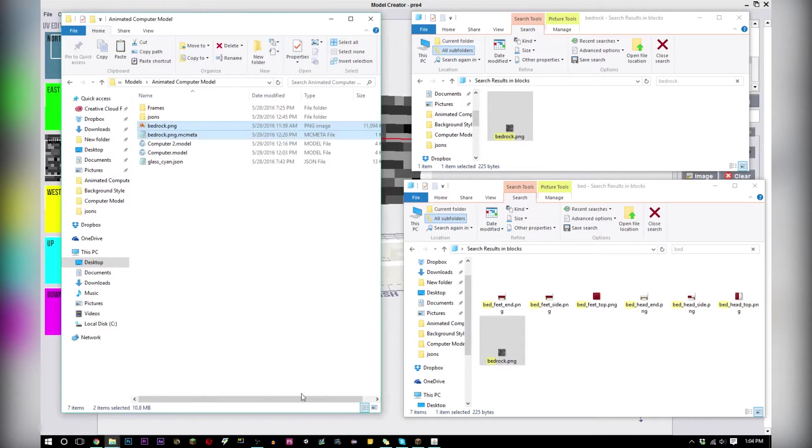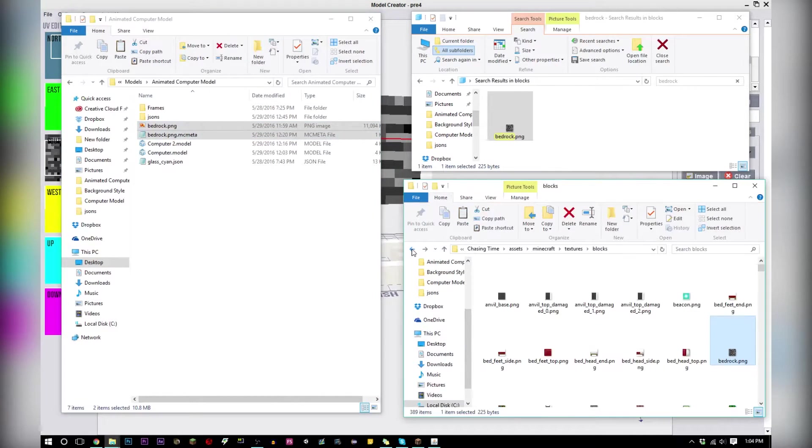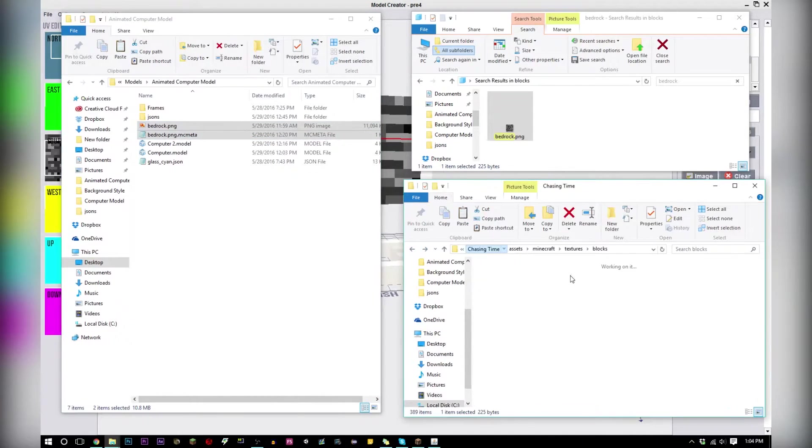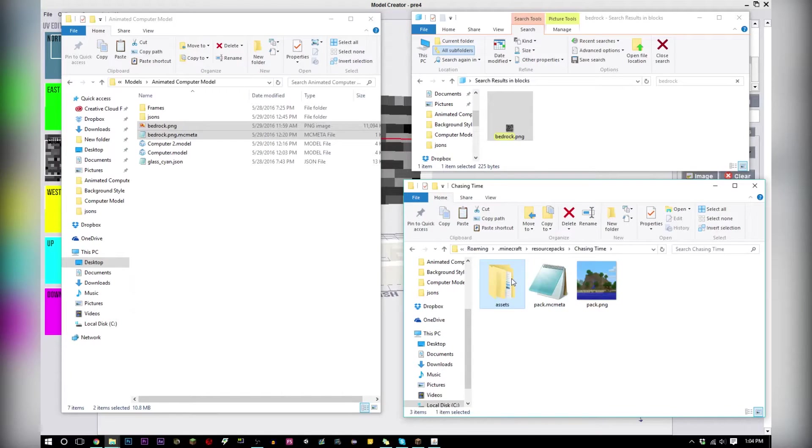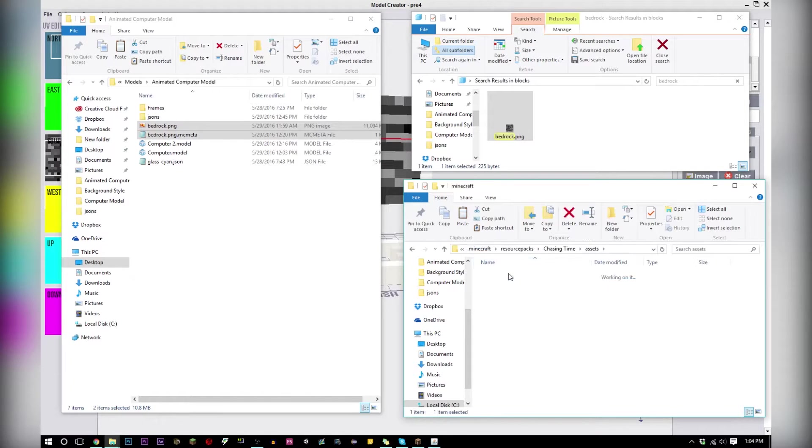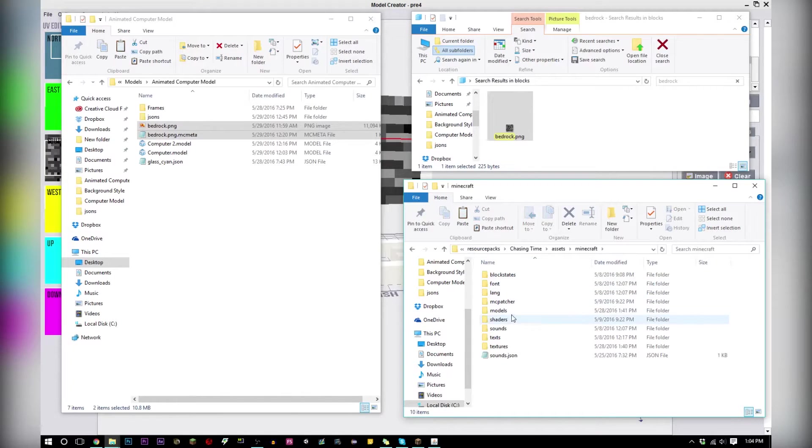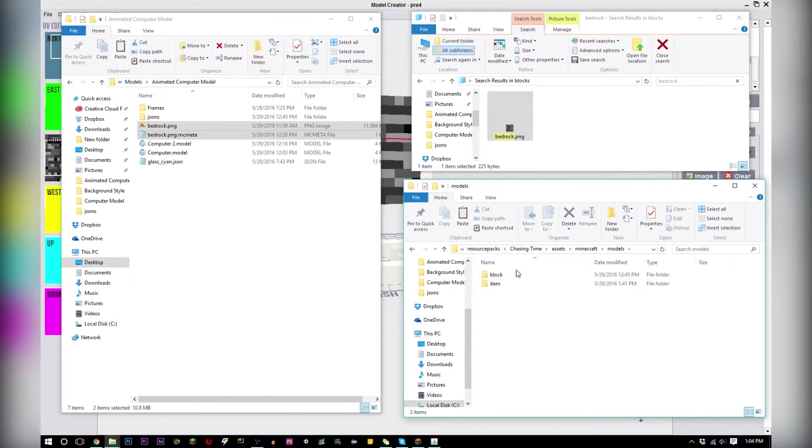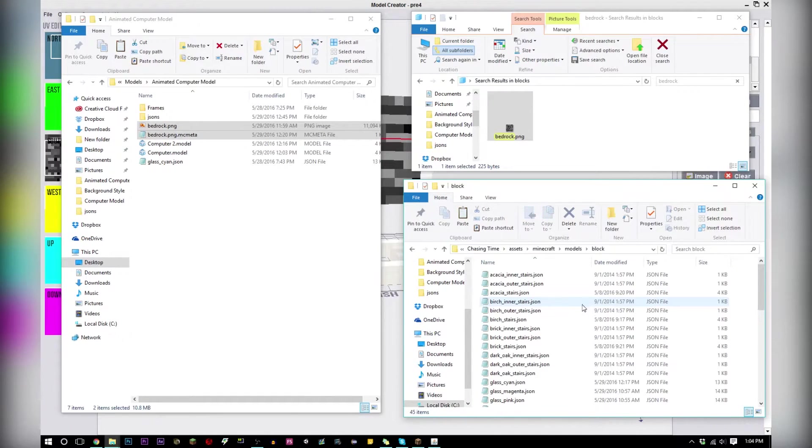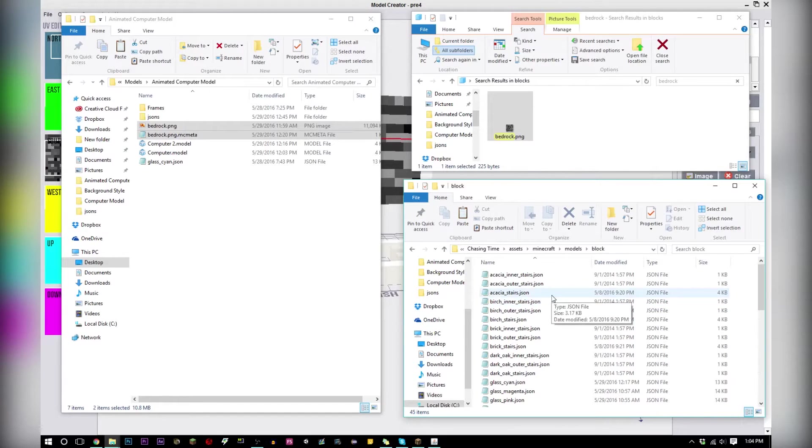You're going to go to your models, go to assets Minecraft models block and you're going to want a transparent block if you're doing blocks that are like placing on their block or you want to see through or something.